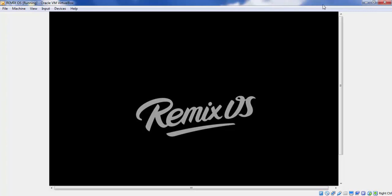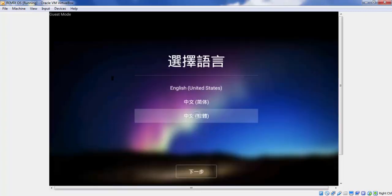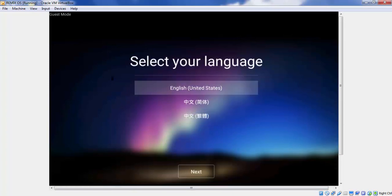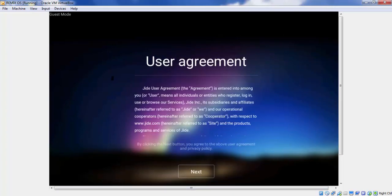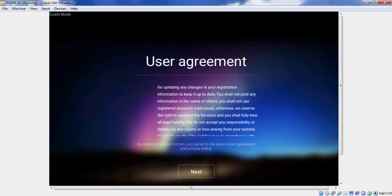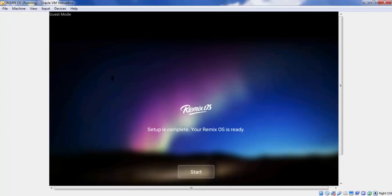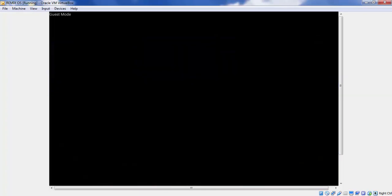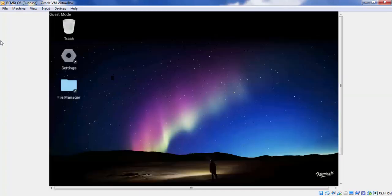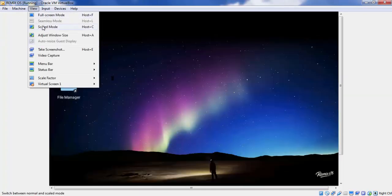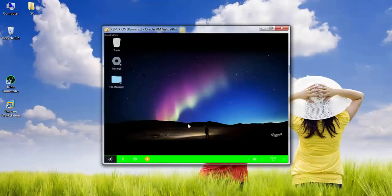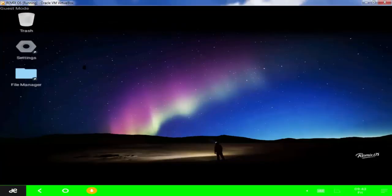Here's the startup page. Select your desired language and accept the user agreement. Click on Next and click on Start button. Now here you can find the user interface.